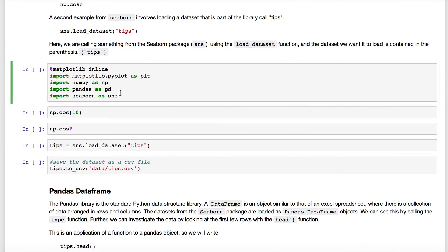To begin, we imported the libraries. These are the things that have the special functions that we want — for example, Matplotlib is a plotting library, NumPy is the numerics library, Pandas is our data structure library, and Seaborn is our data visualization library. We load those first because we're going to be using them all.